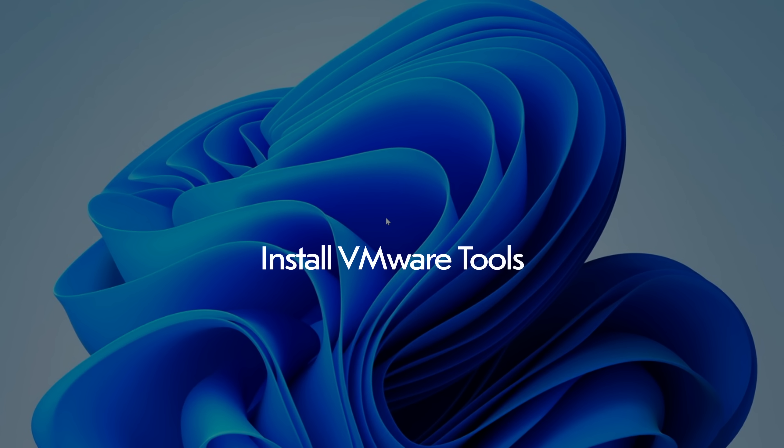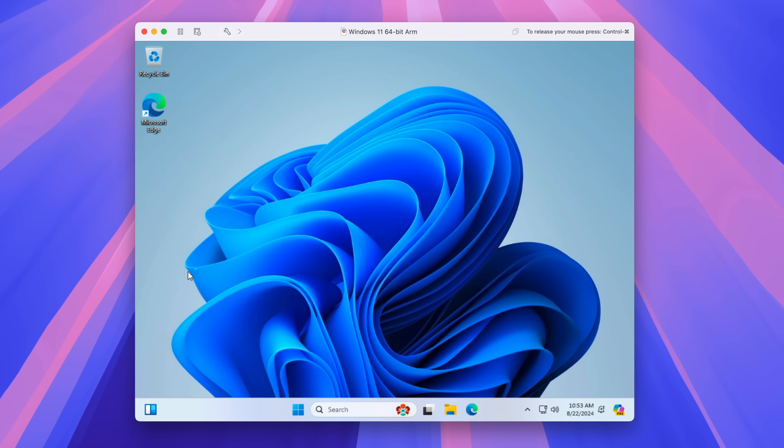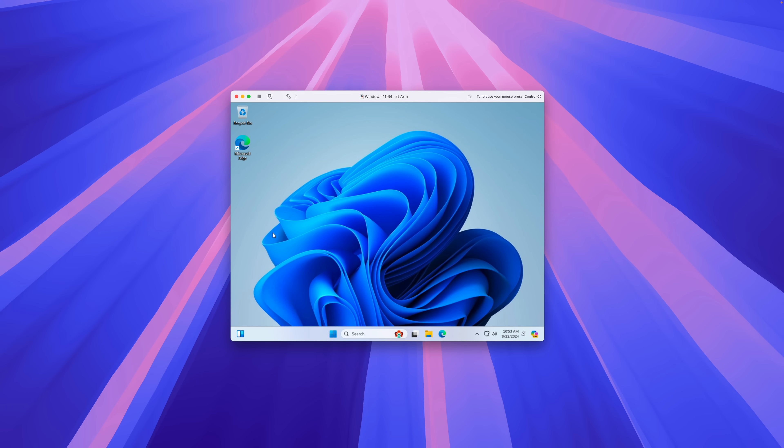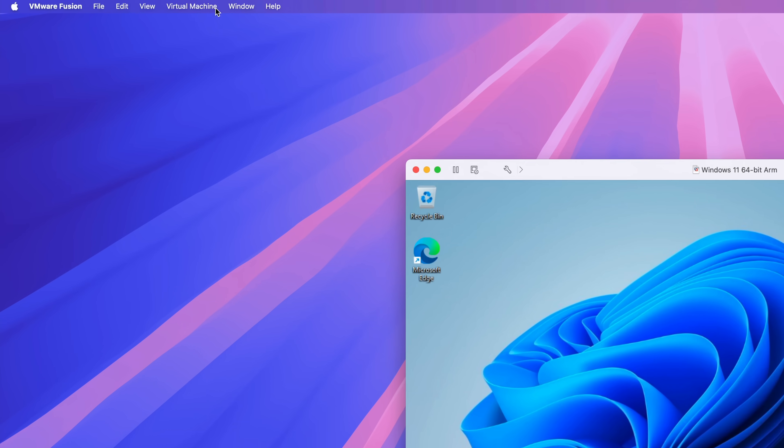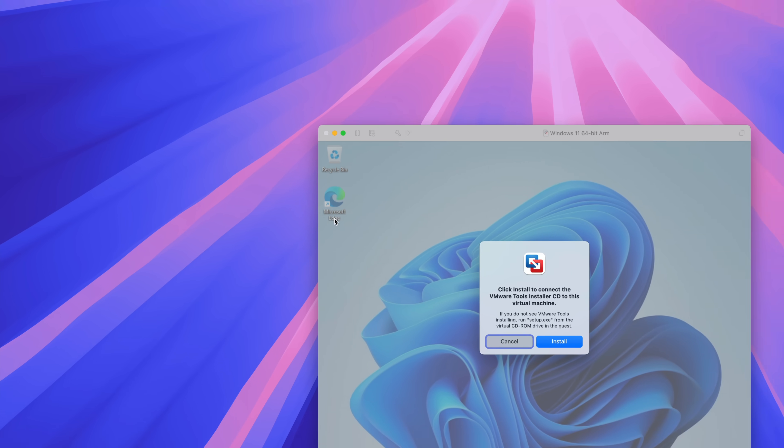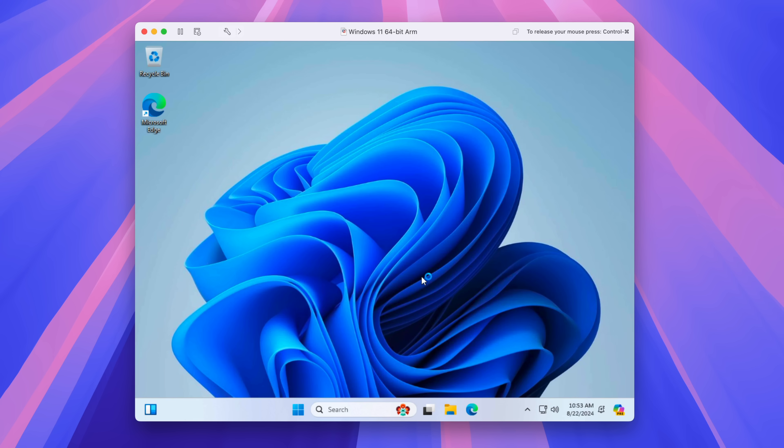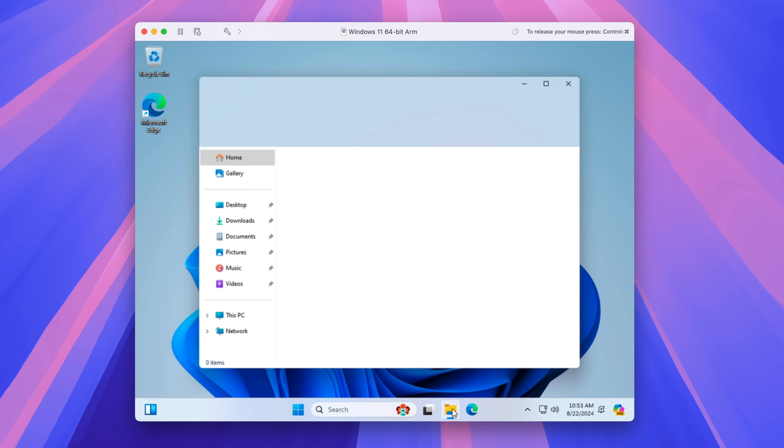So now it's time to install VMware tools. So you want to go back up to the menu bar, go to virtual machine, click install VMware tools, click install, and it's going to mount the VMware tools image.